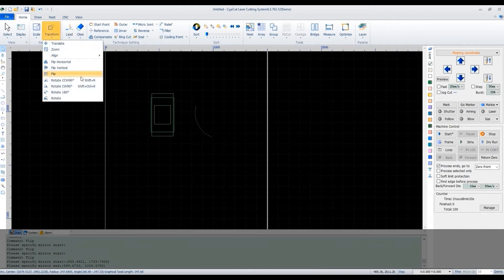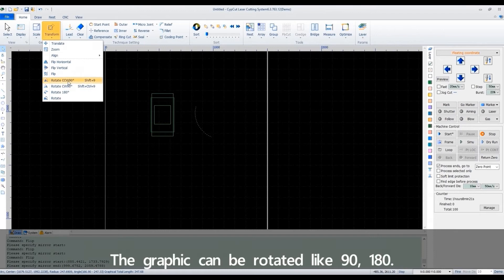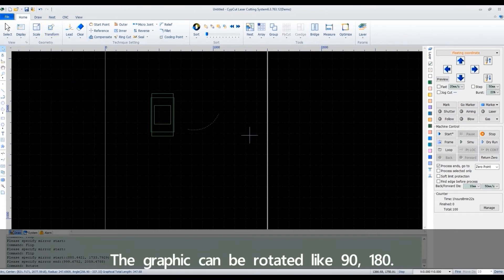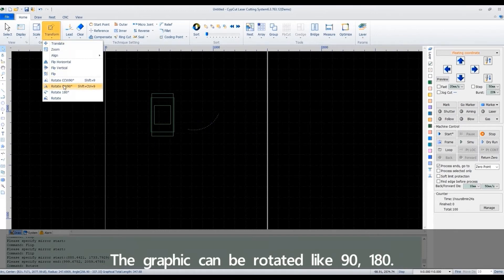The graphic can be rotated like 90, 180.